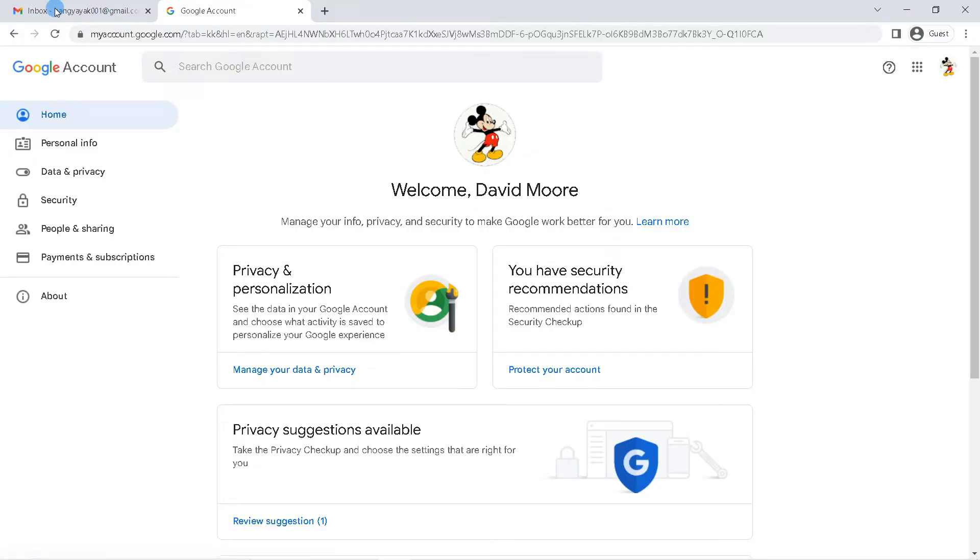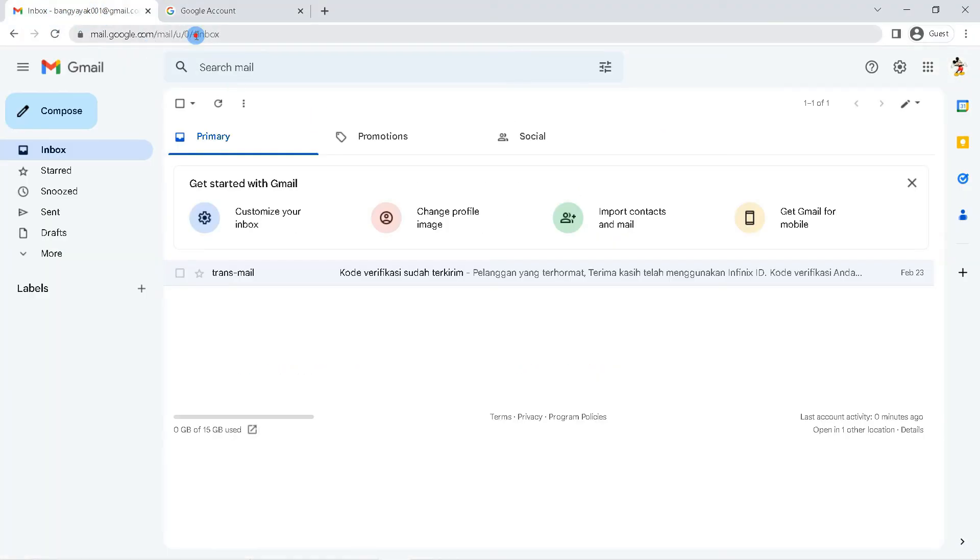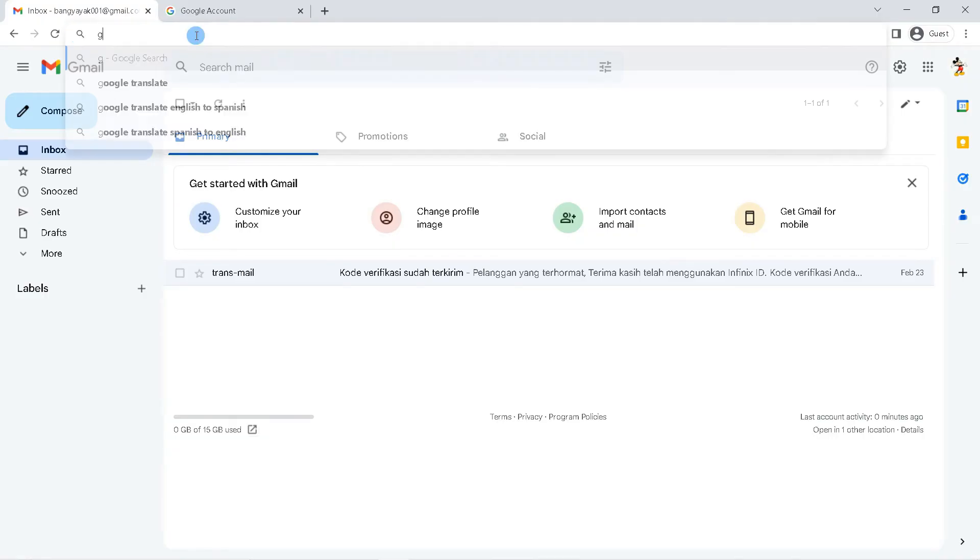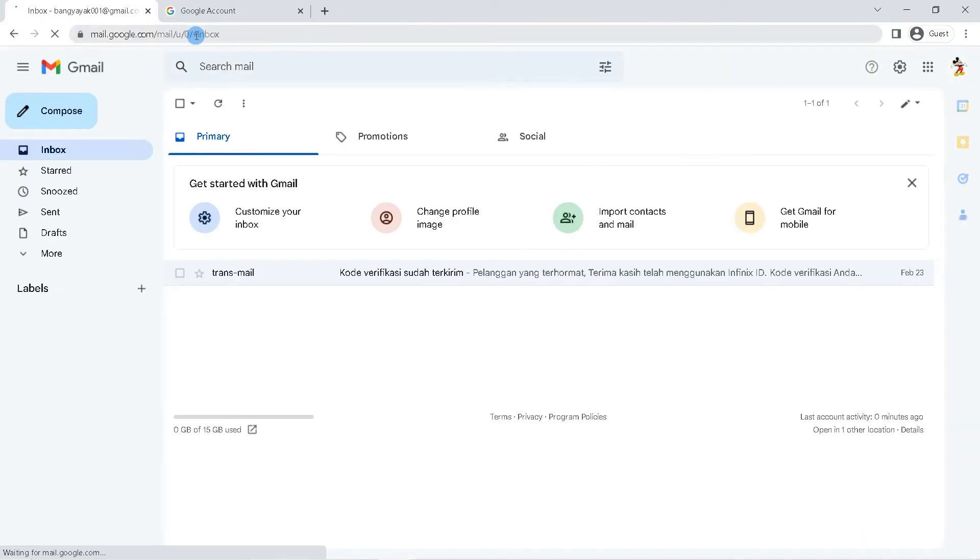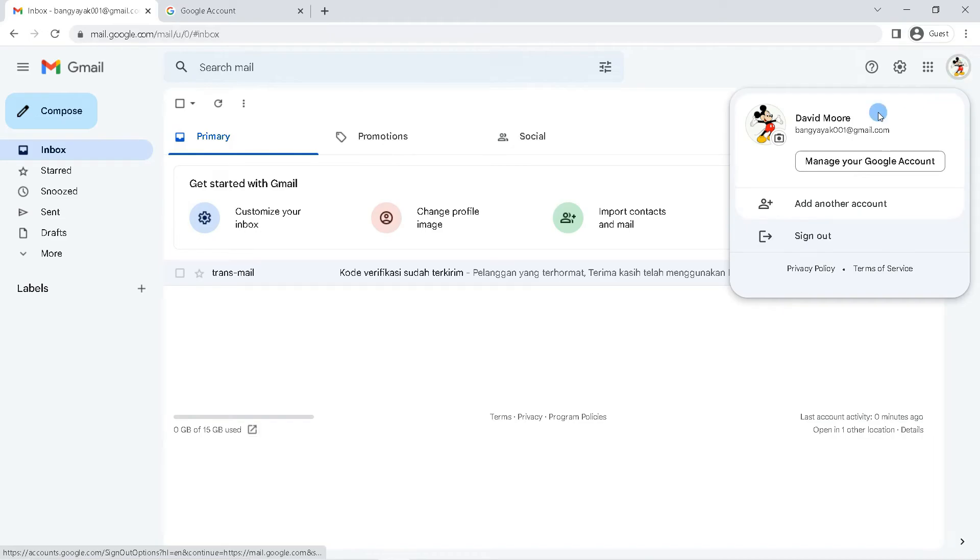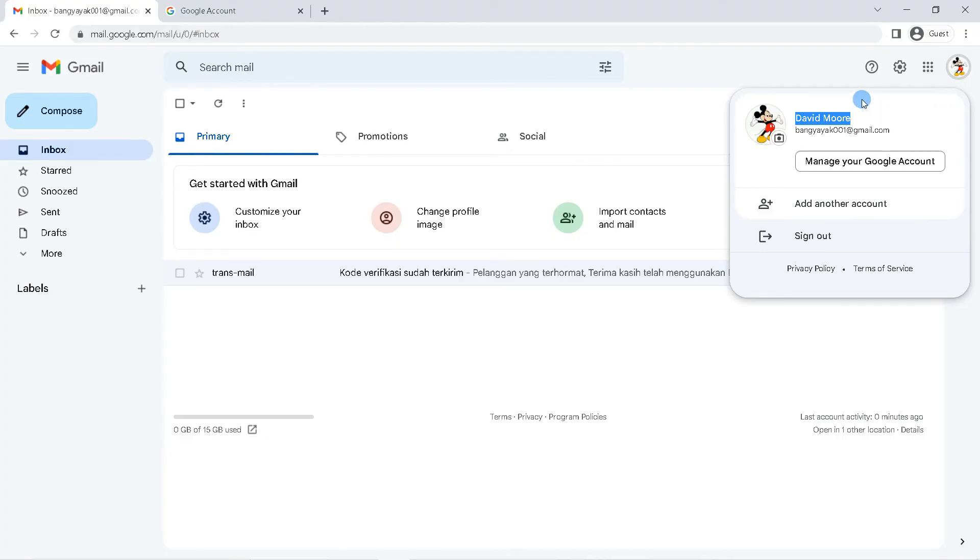Reopen the Gmail page, then refresh. So if you click on the profile in the top right corner, the Gmail account name has changed as it appears on the Google account management page. Google account and Gmail account will use the same name.